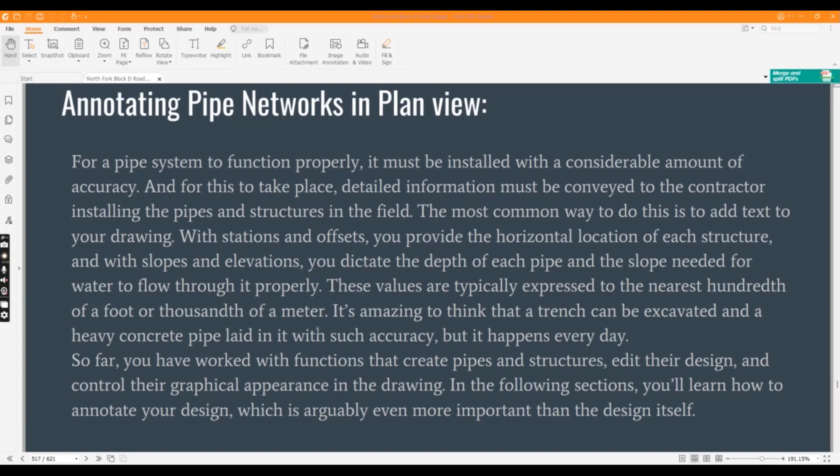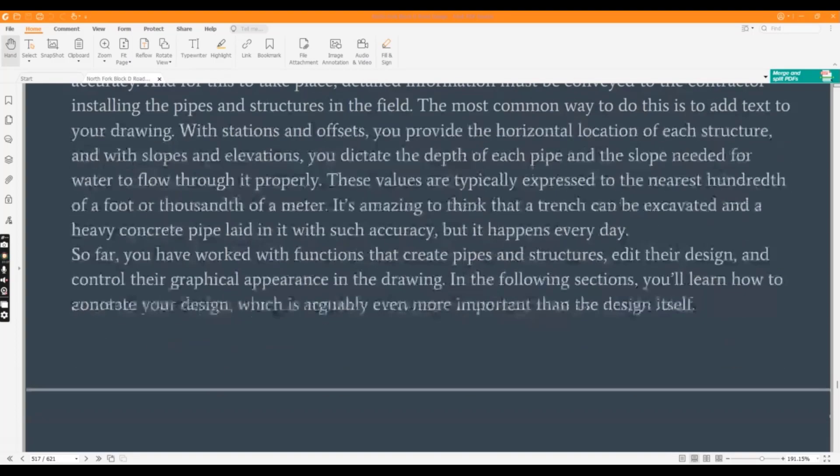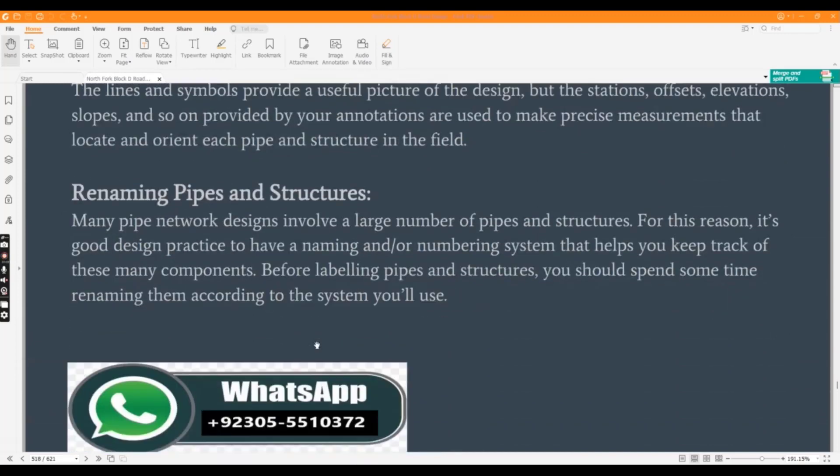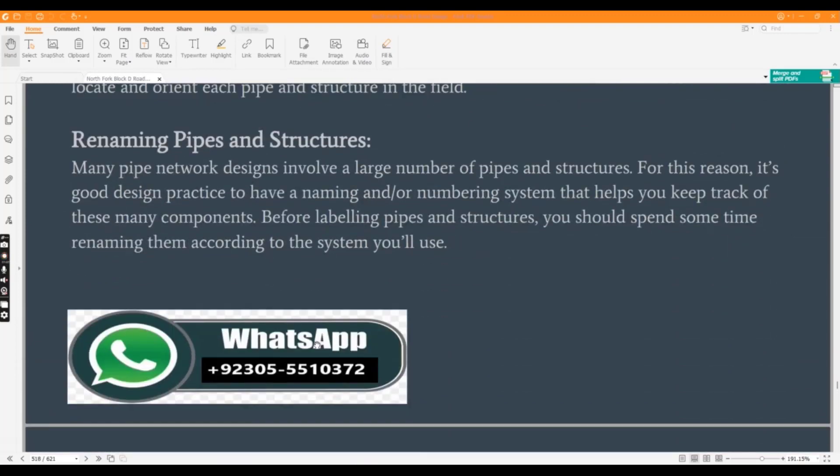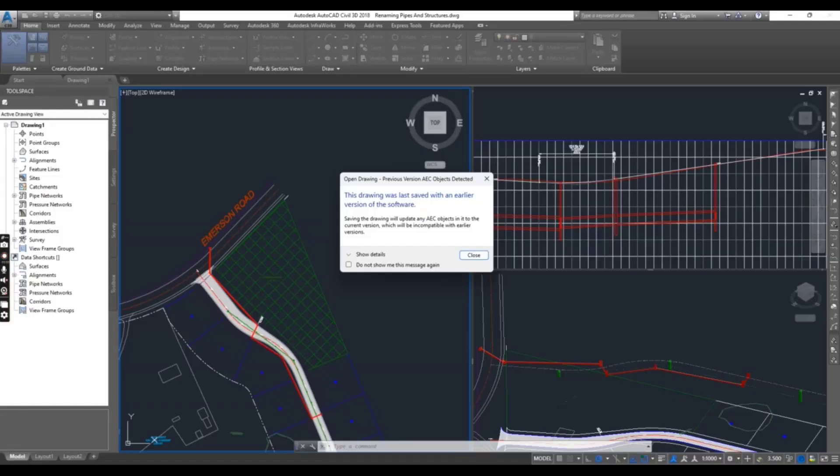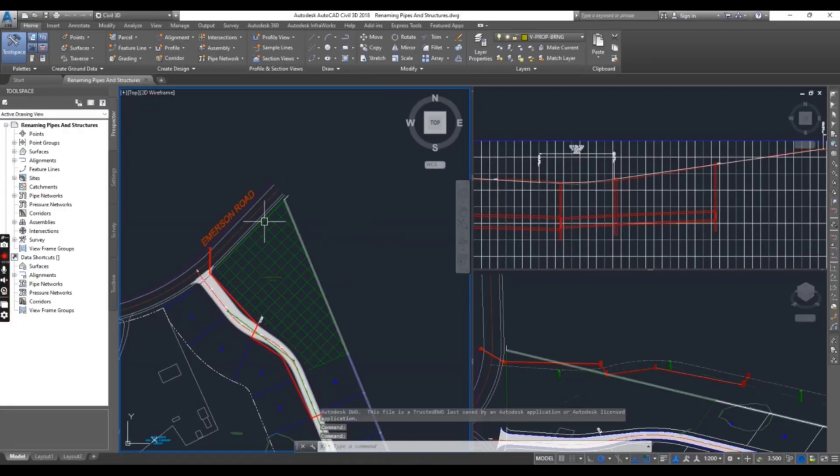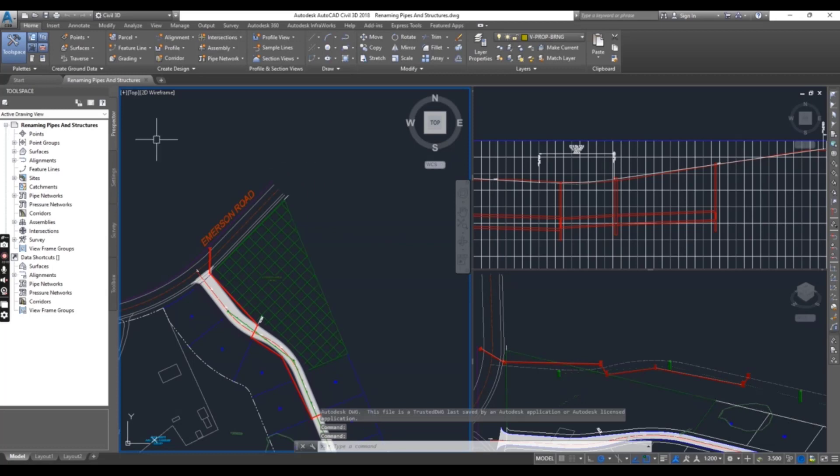And how can we rename our pipes and structures? Any pipe network design involves a large number of pipes and structures. For this reason, it's good design practice to have naming and numbering of our pipes and structures. So let's dive into exercise number three. You will go to your drawing. You can download this drawing in the description link.